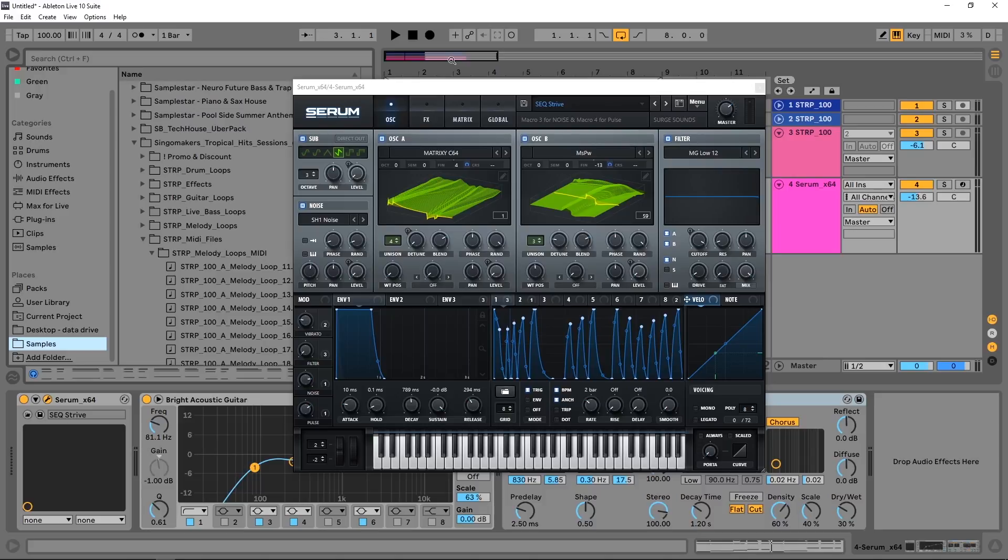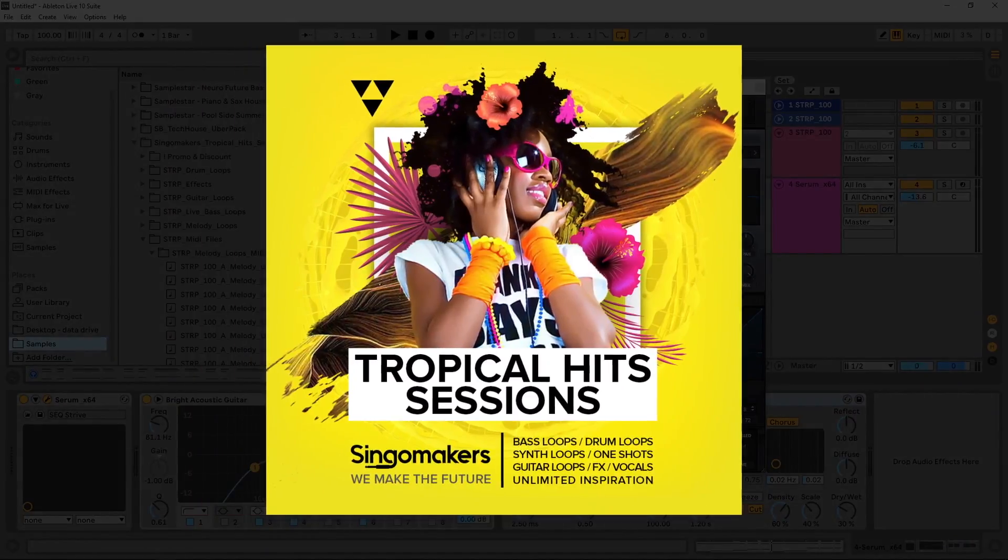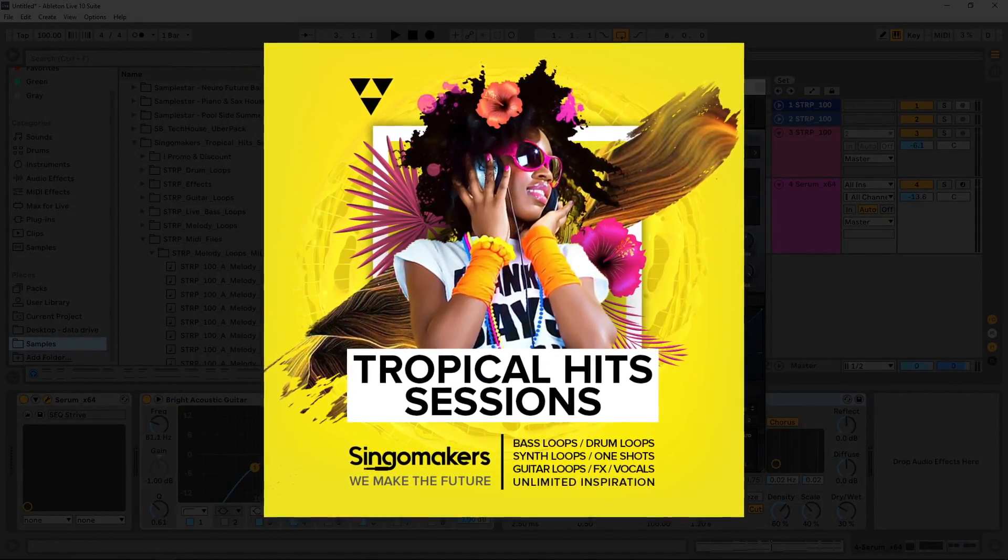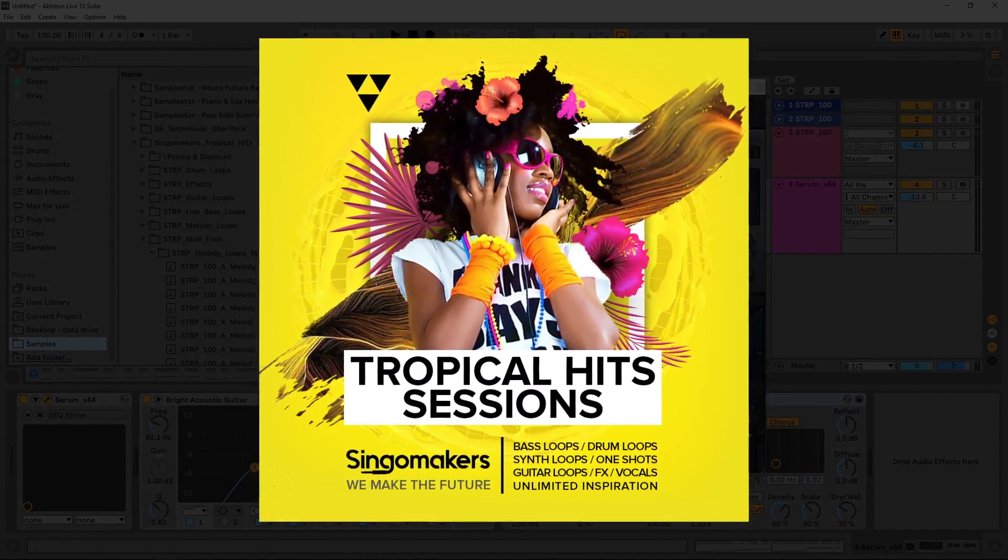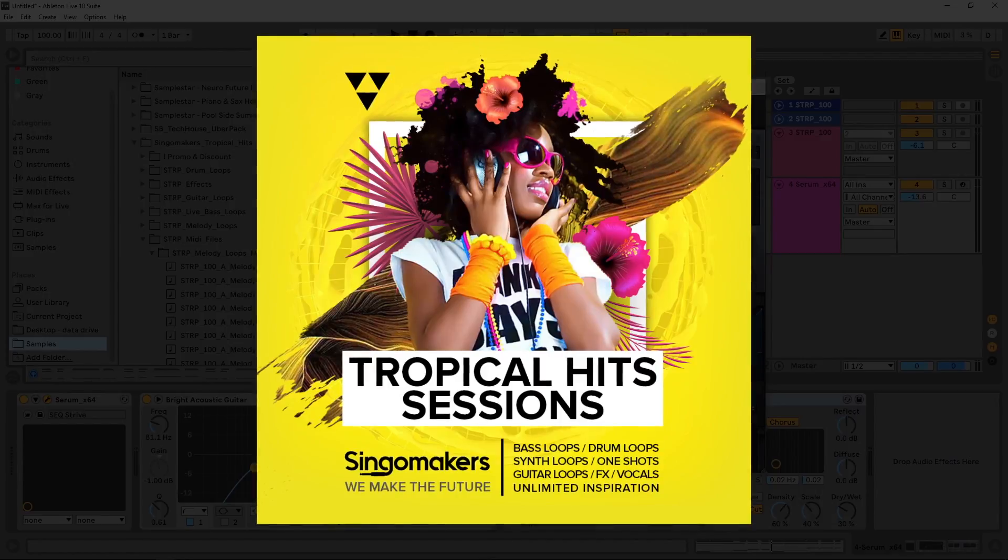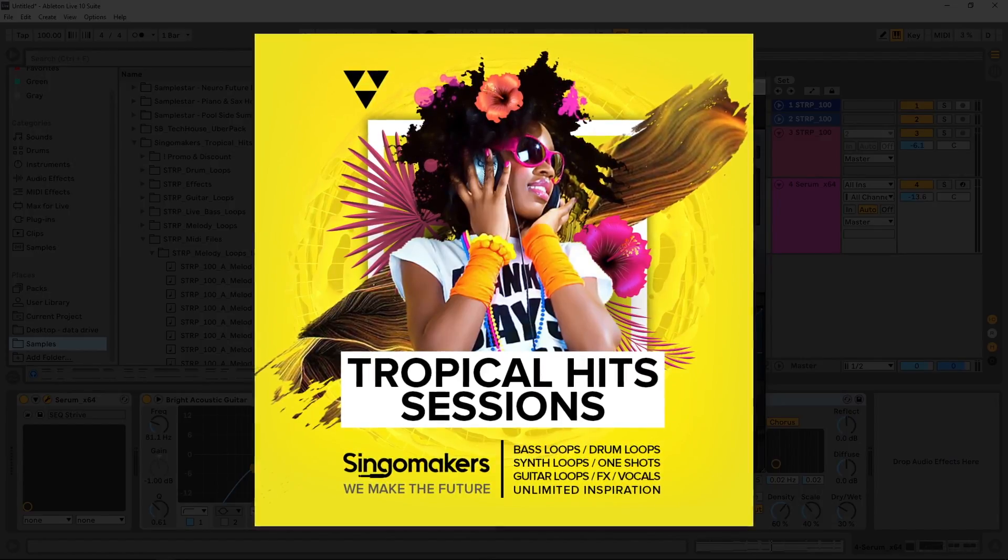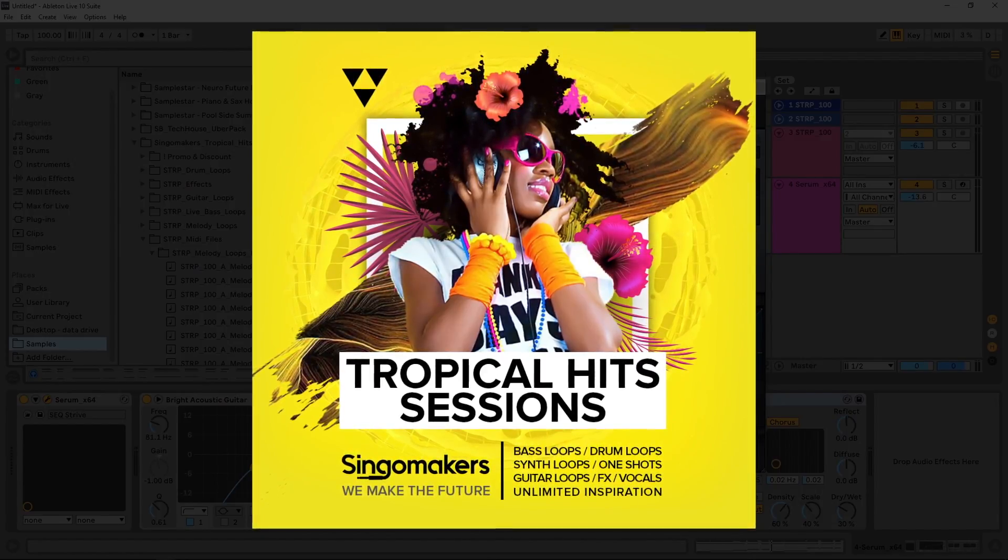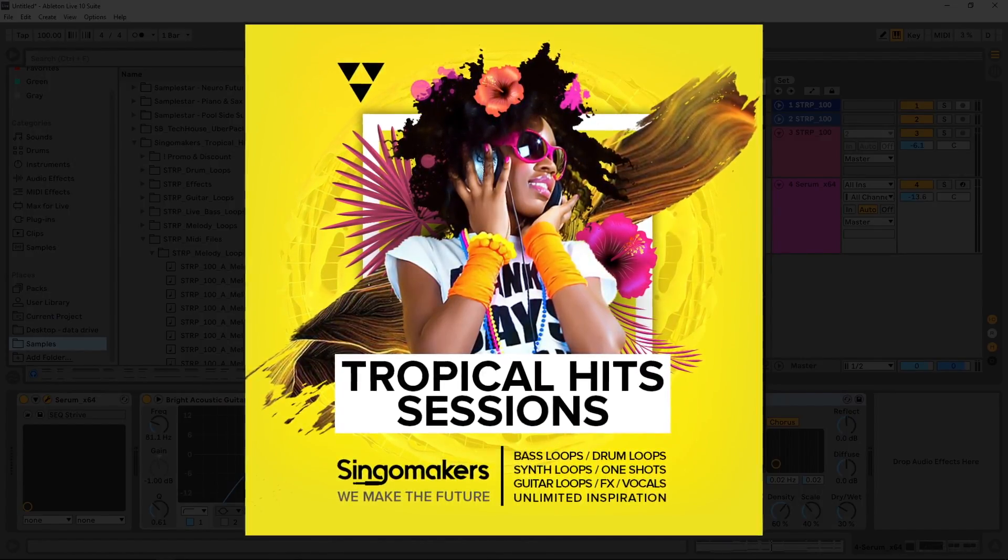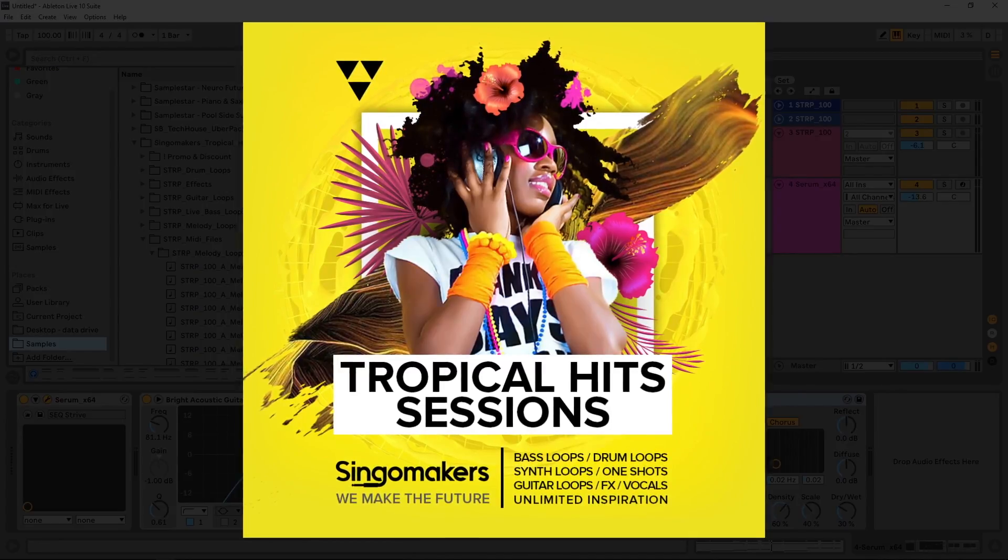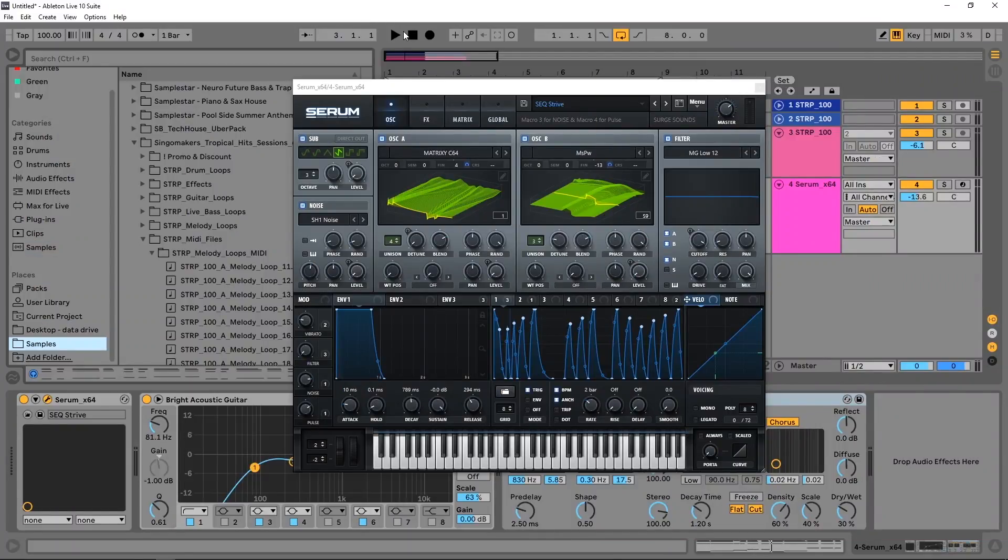I've got this project I'm working on, and by the way all the sounds inside of here, including the MIDI I used for the synth line, is from Singomakers Tropical Hits Sessions. It's one of my favorite packs of theirs to date. I'll leave a link to it in the video description if you want to check it out. So this is the track I'm working on.